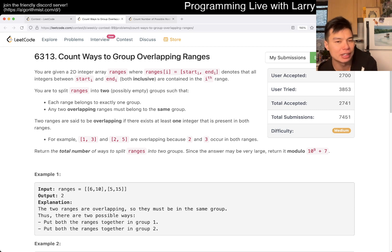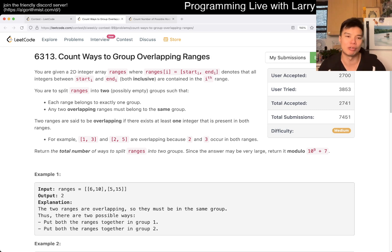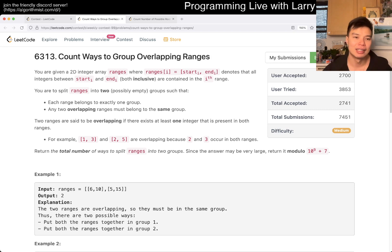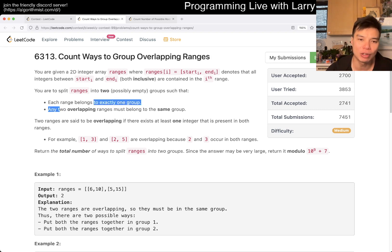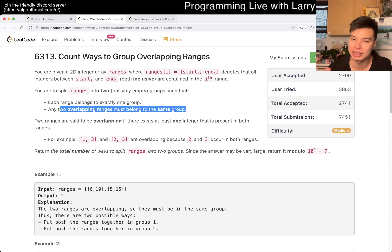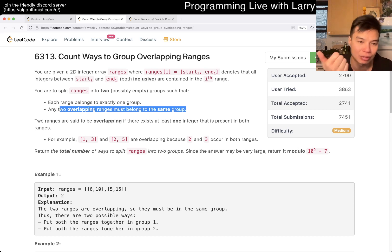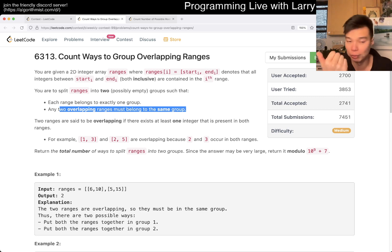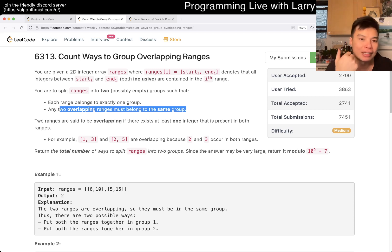So there are many ways to do this. There are two components, right? One is noticing that if two ranges overlap they have to be in the same group, so there's no choice, no decision here, right? So then the first thing you have to do is to group all of them together.